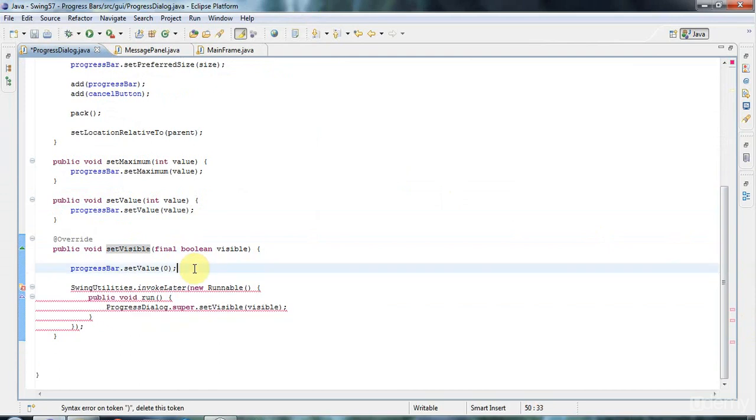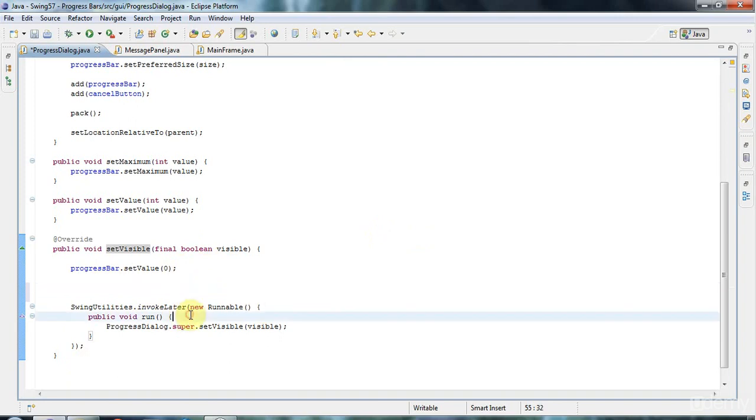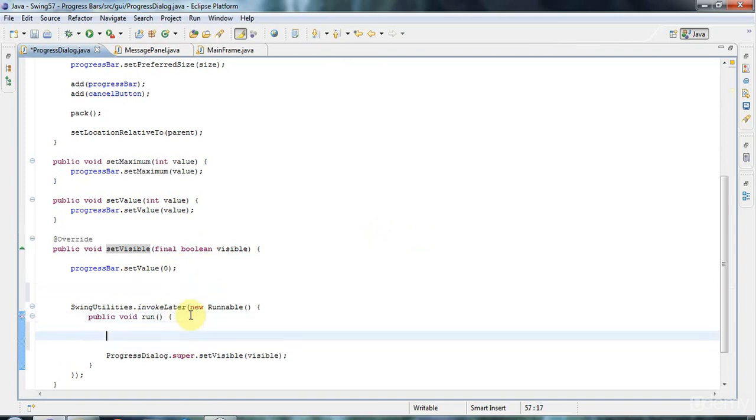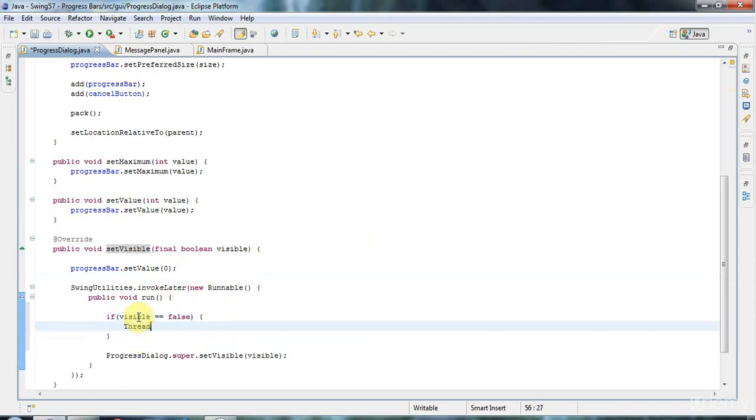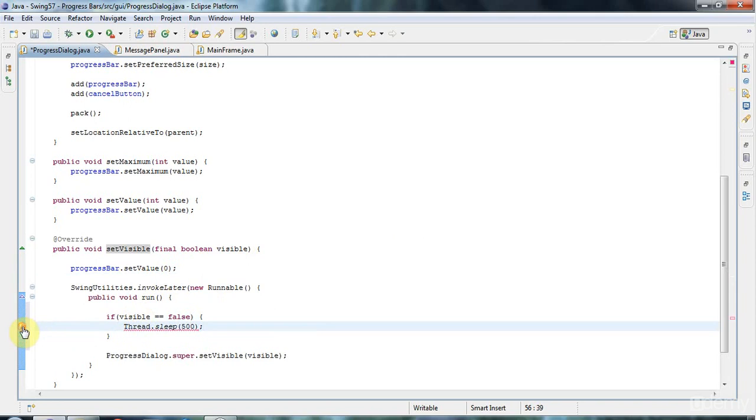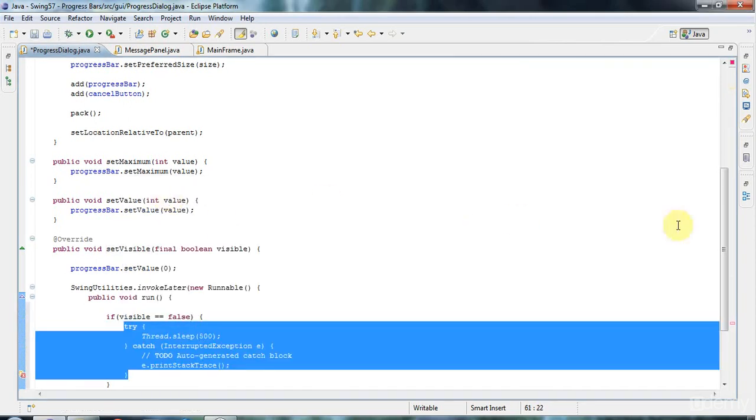If I were to put here a Thread.sleep, that's going to hold everything up until it finishes sleeping, so we wouldn't see any progress on the progress bar. But if I put it here in the run method of invokeLater, it's going to achieve what we want. So I can say if visible equals false, so it's been set to disappear, let's have a little delay. Let's say Thread.sleep and let's try 500 milliseconds.